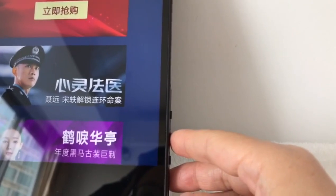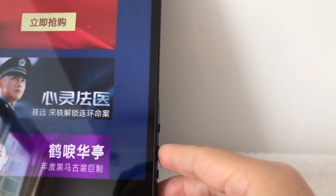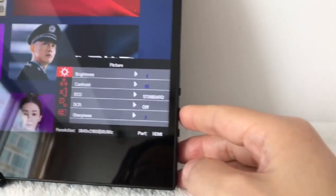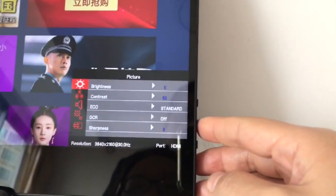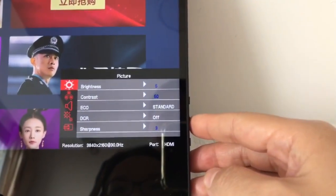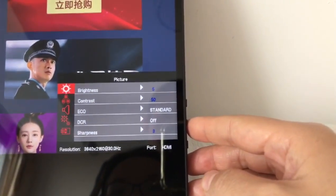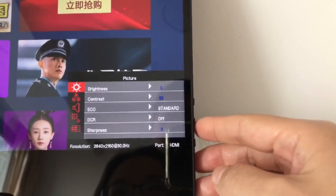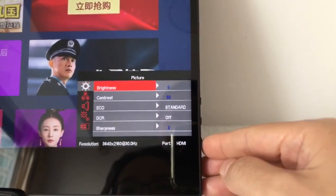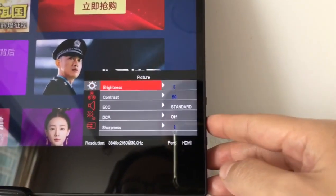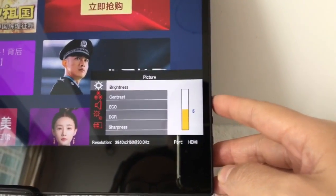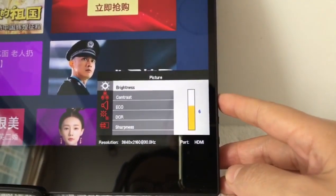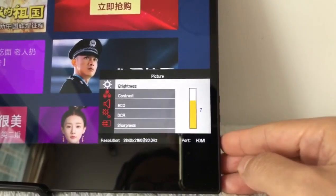Let's see how to use the settings, and the picture's brightness and contrast. I can increase the brightness or decrease it.